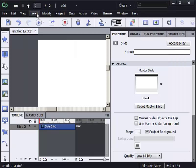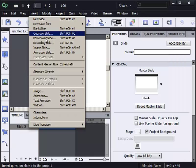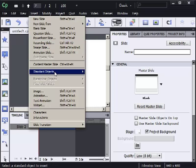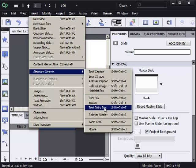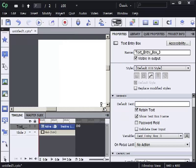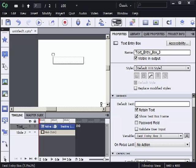And on the blank slide I'm going to insert a text entry box. So insert, standard objects, text entry box. I'm going to move the text entry box up a little bit so you all can see it.